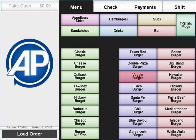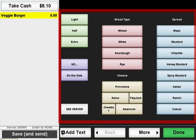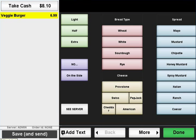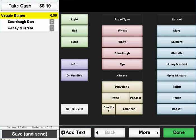Some of the items on your menu may require preparation instructions. To add a choice to an item, simply press its corresponding button. There may be additional choices available using the two navigation buttons on the bottom.